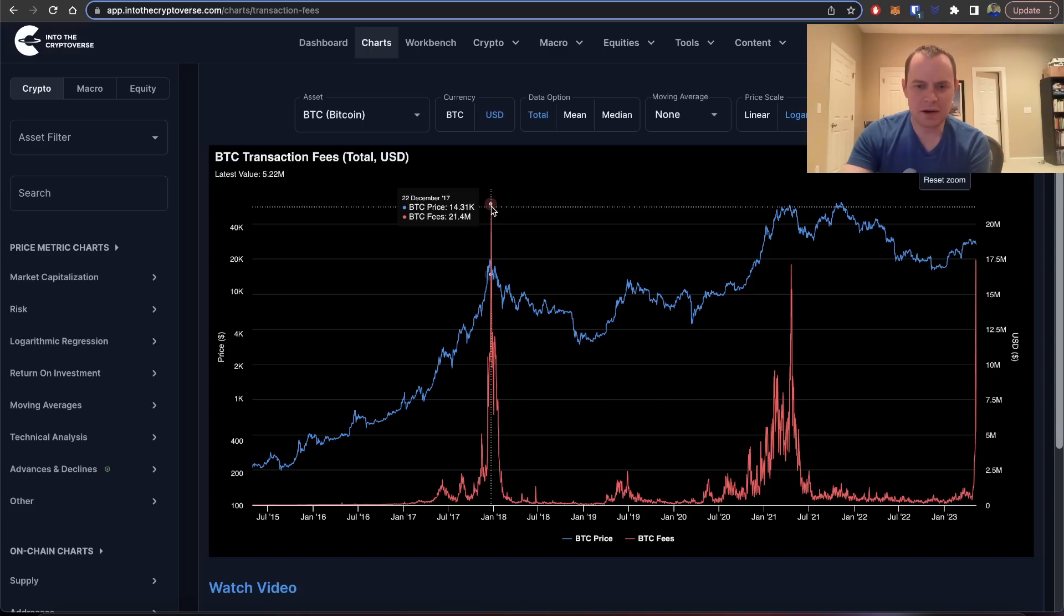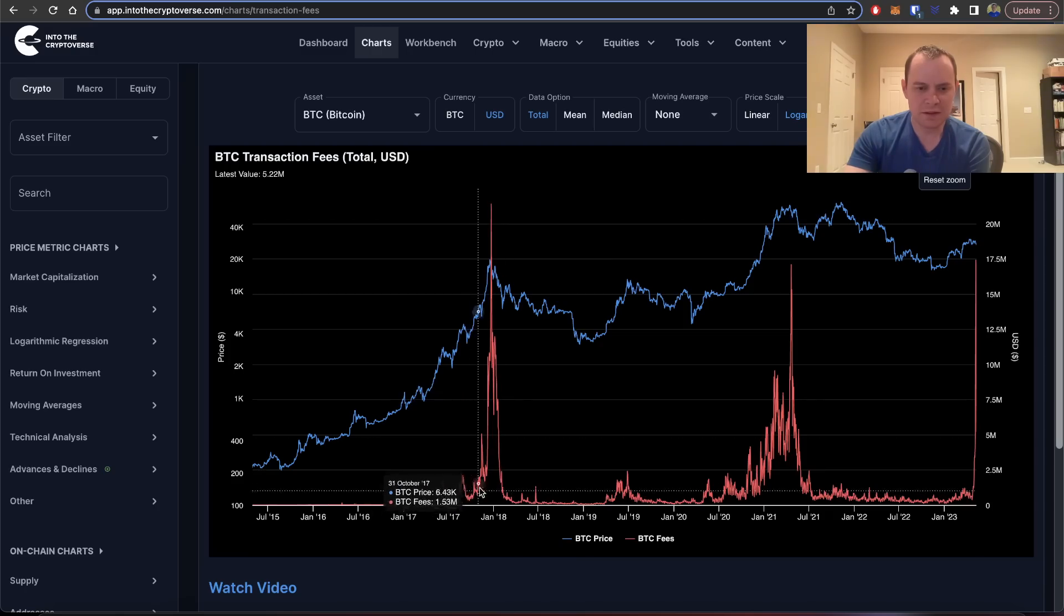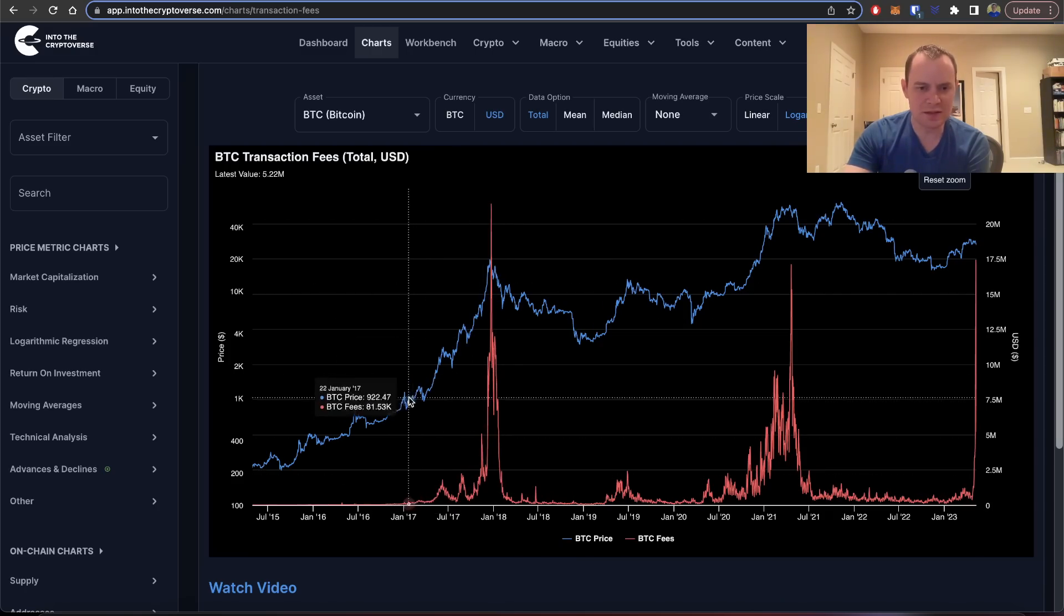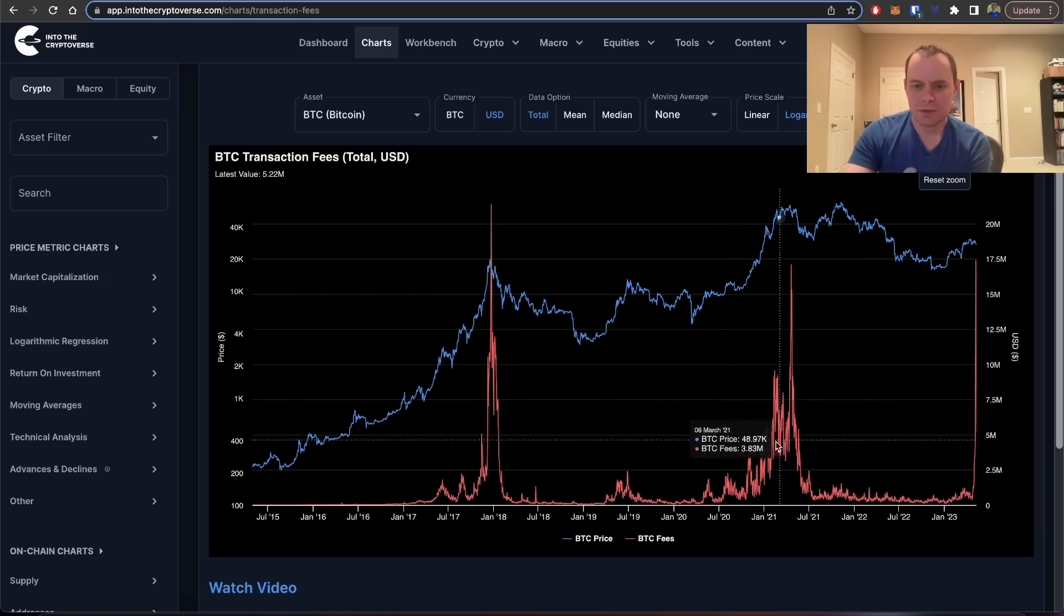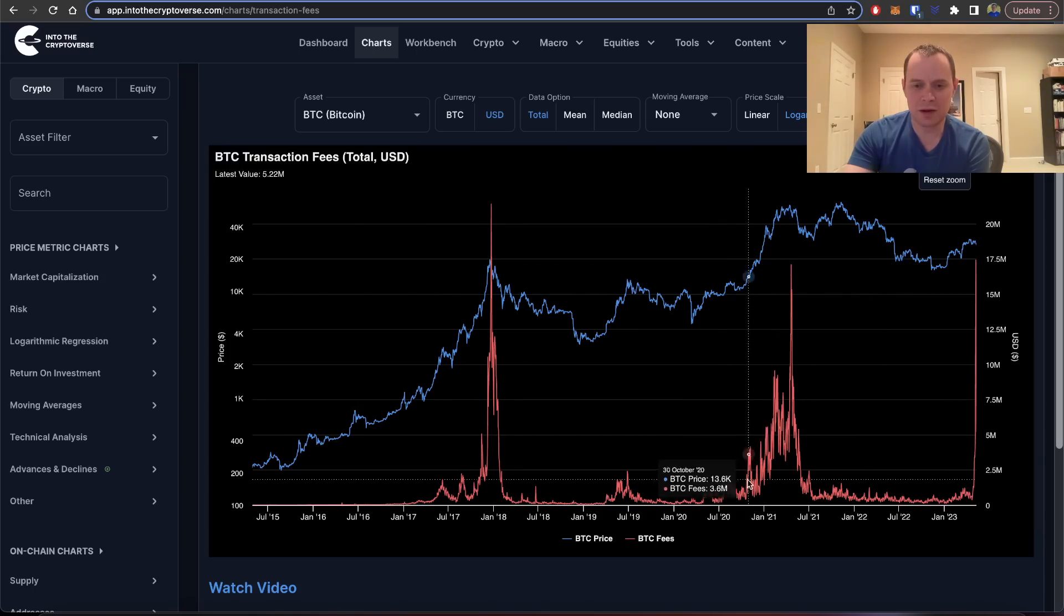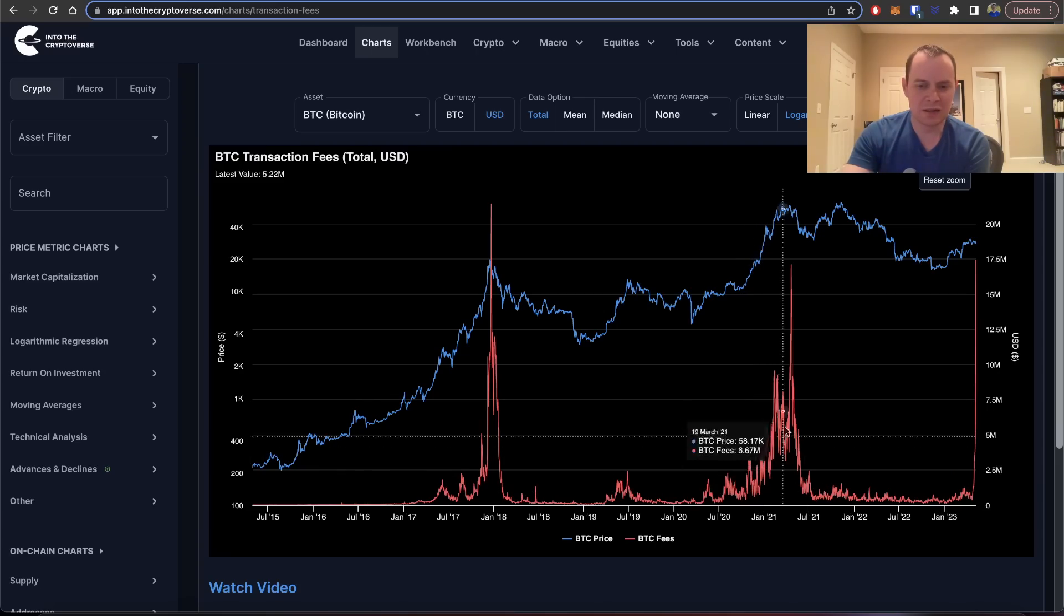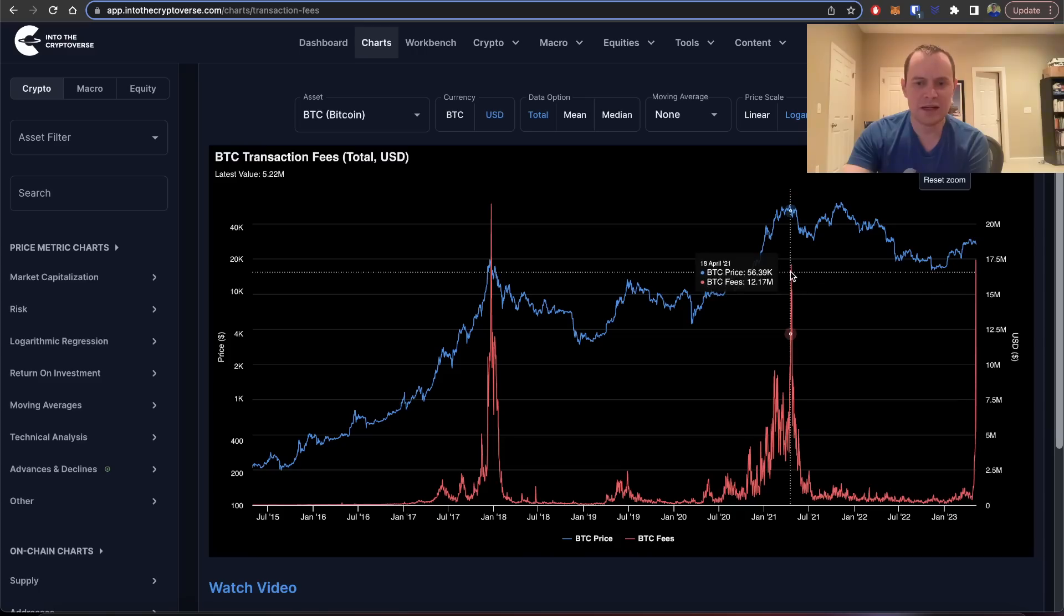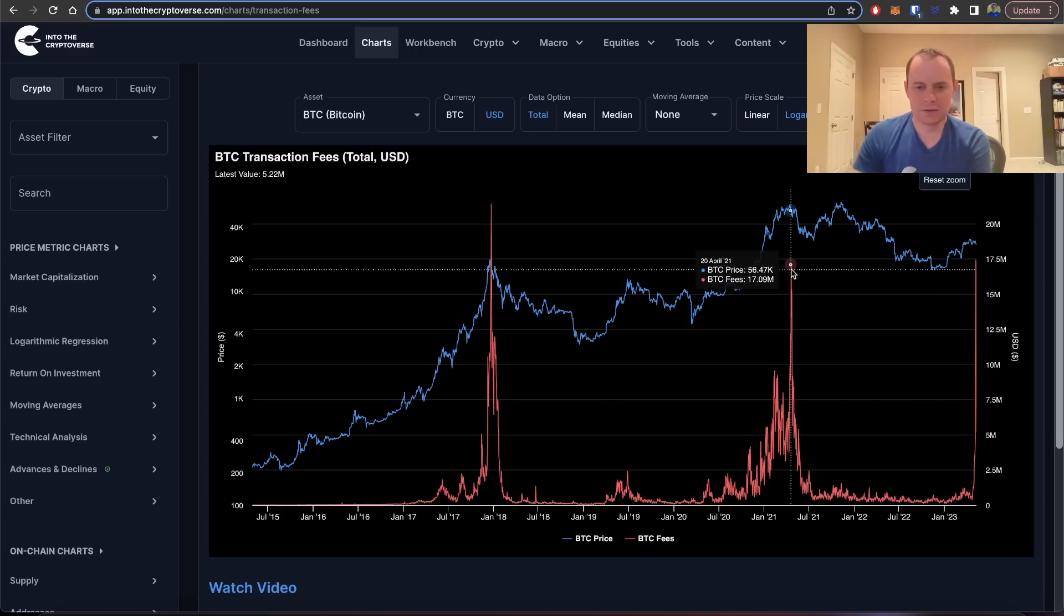You can see that it really goes up into a parabolic rally. You can see that it happened in 2017, and it also happened in 2021 as well. A series of really higher lows and higher highs into a parabolic rally that ultimately saw transaction fees peak at a fairly high level.